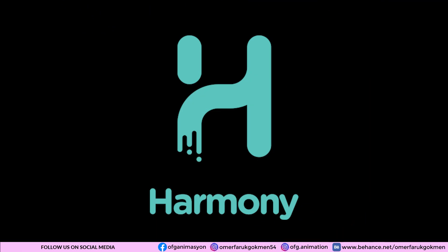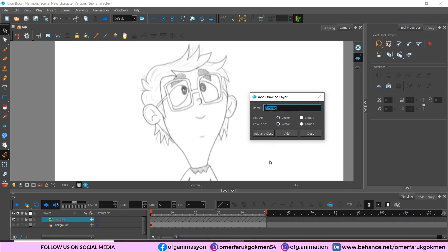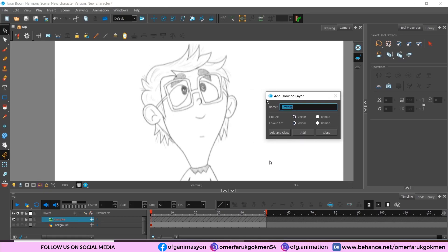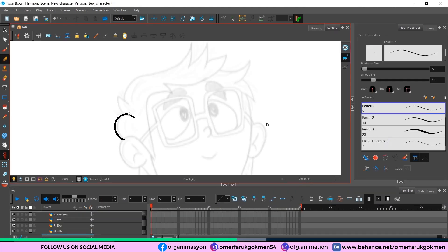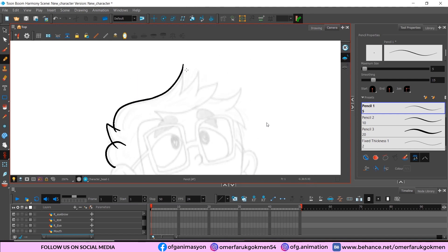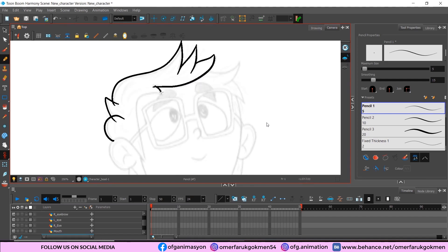Toon Boom Harmony is the most complete professional animation software being used in the 2D animation industry. Its comprehensive features include traditional paperless, cut-out both rigging and animation, as well as compositing and effect tools. Let's get an overall look at some of the features that Toon Boom Harmony can offer for your 2D project.